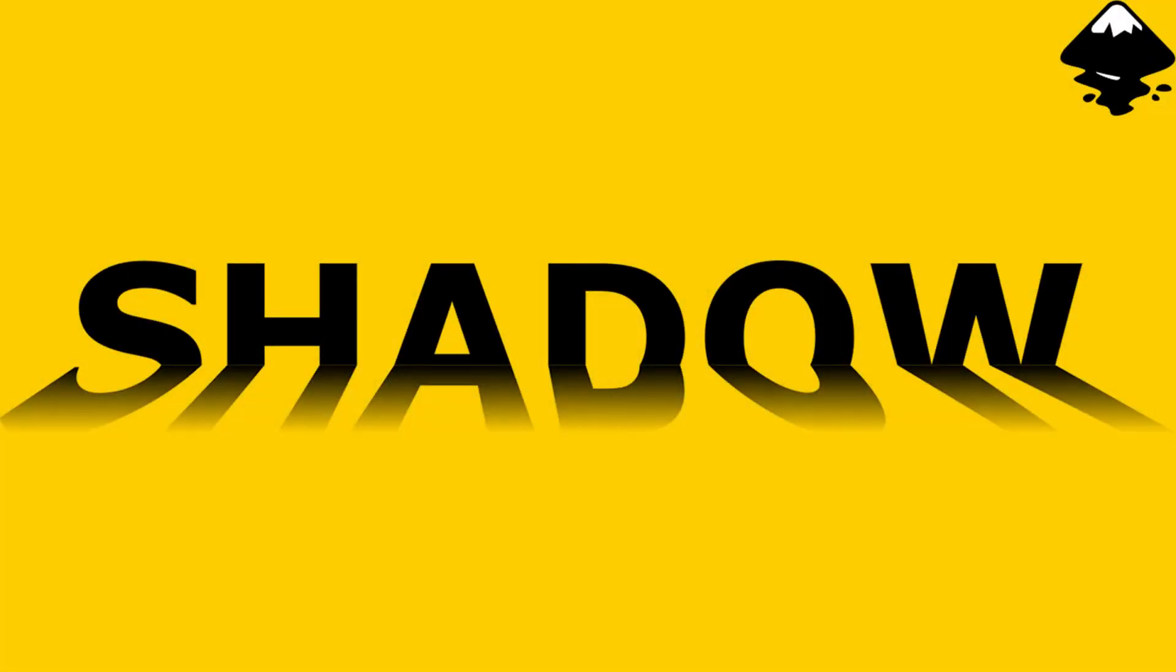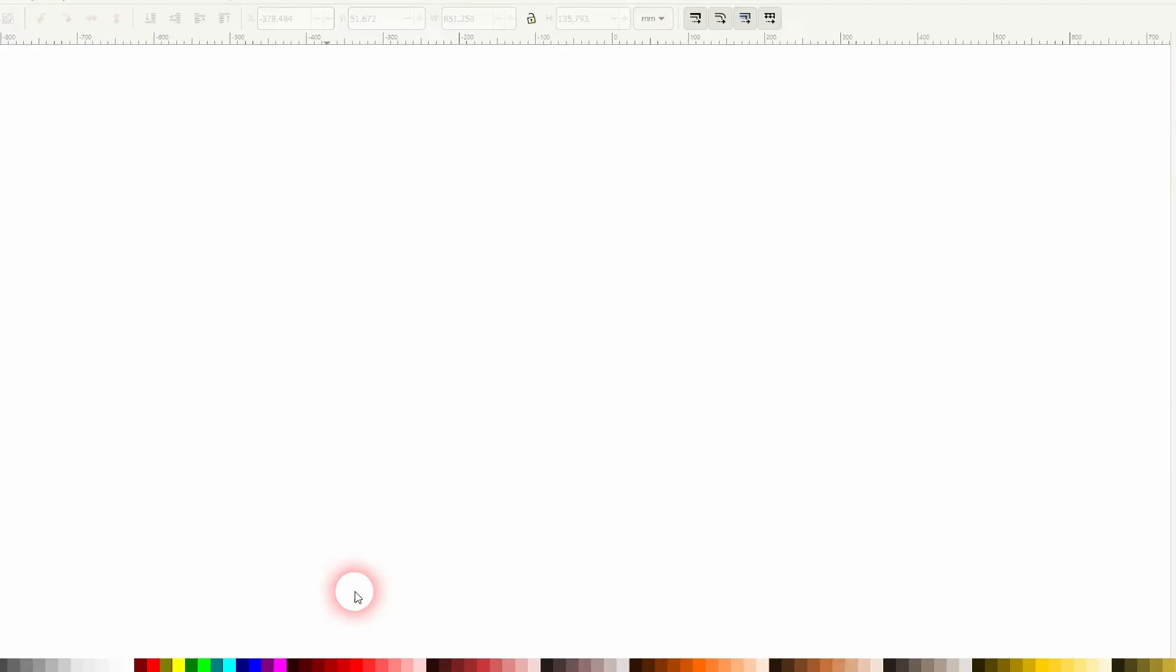And we're back to learning Inkscape and this time I'm going to show you how to create a shadow reflection text effect.